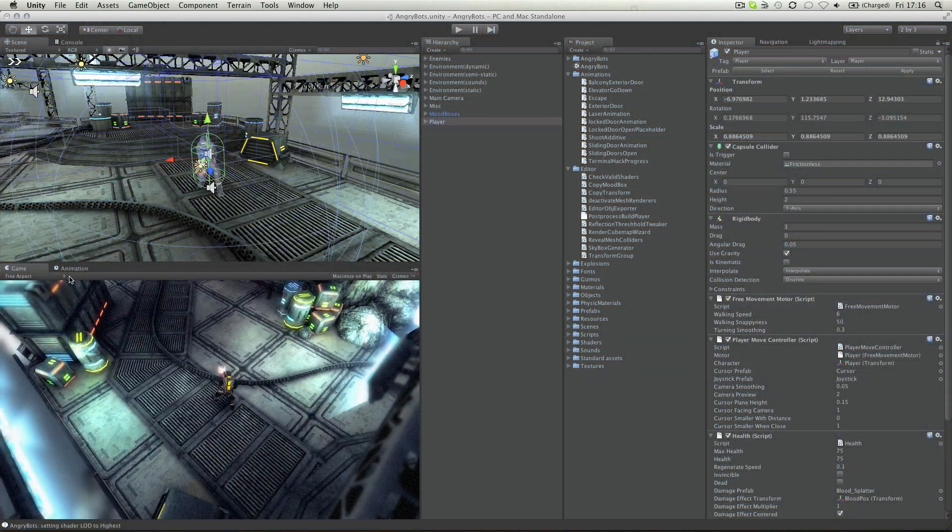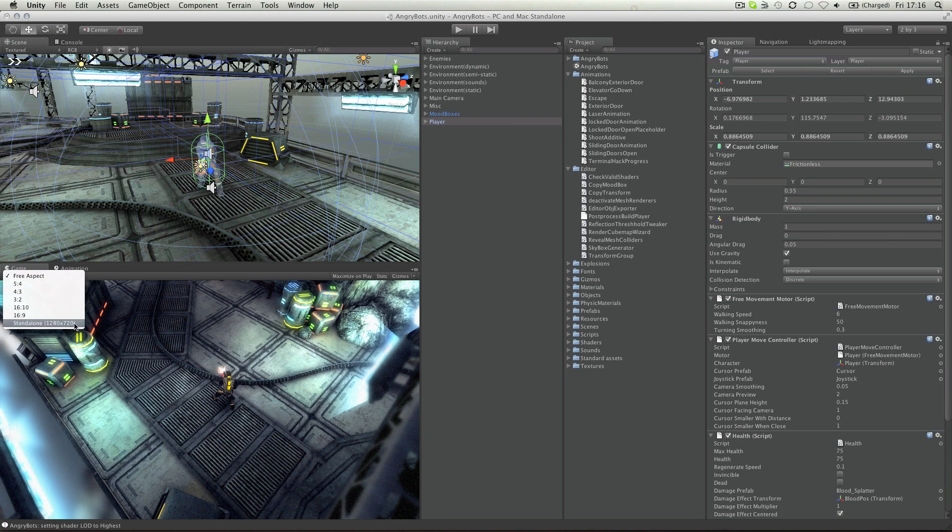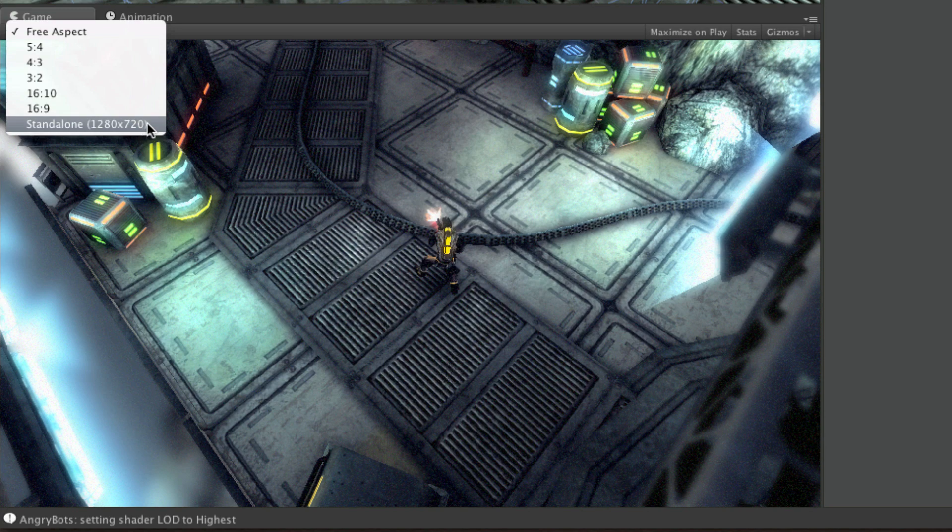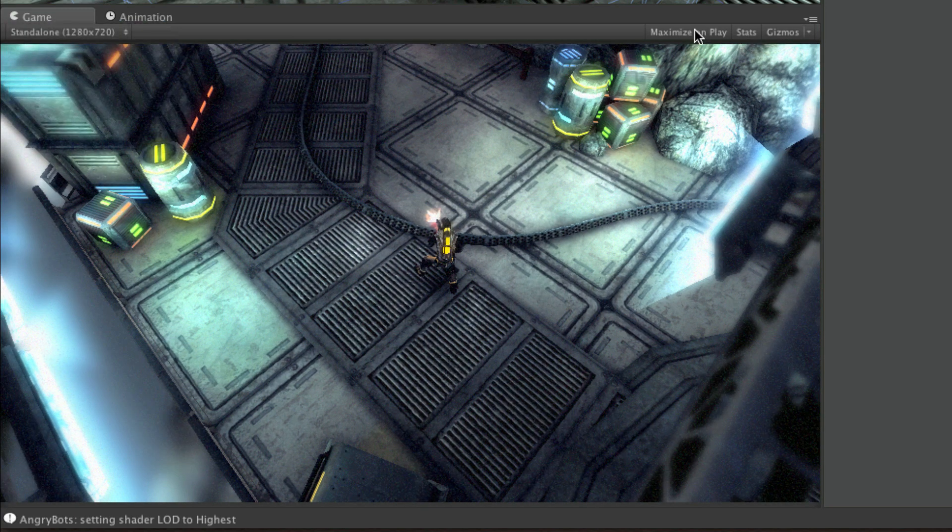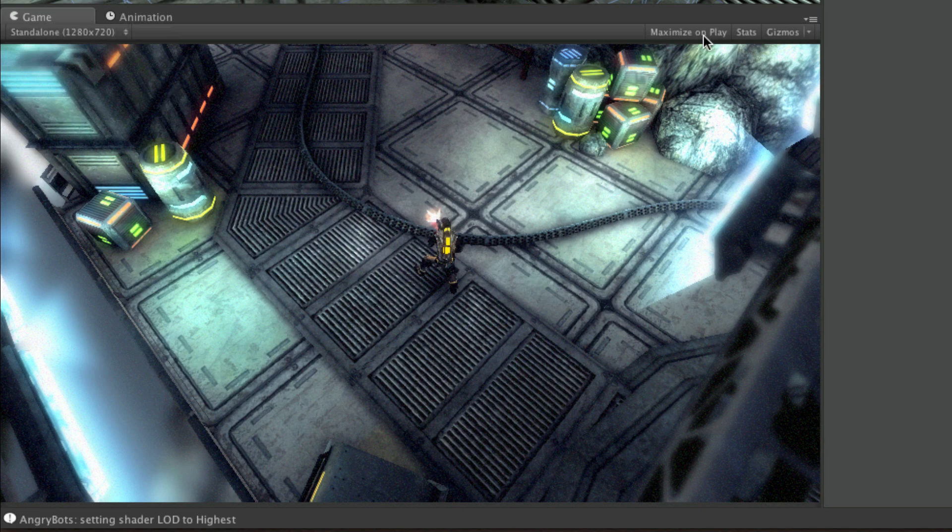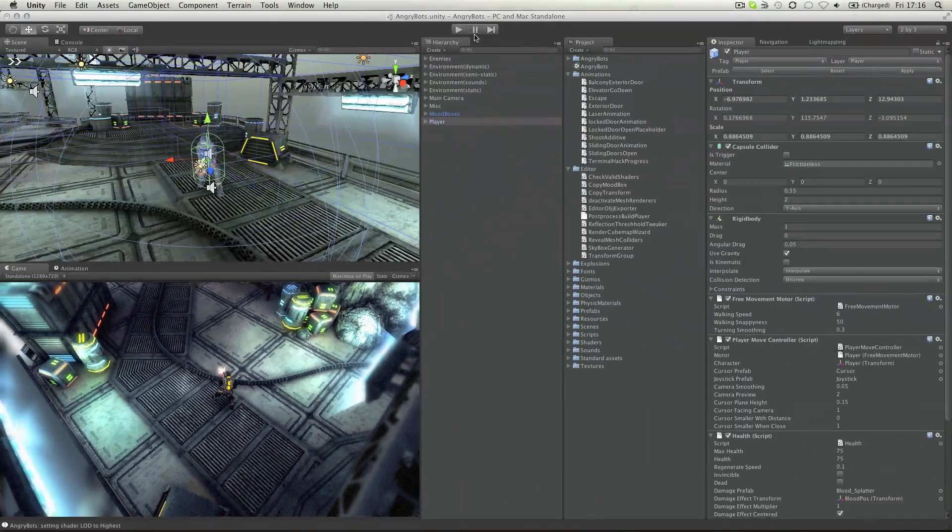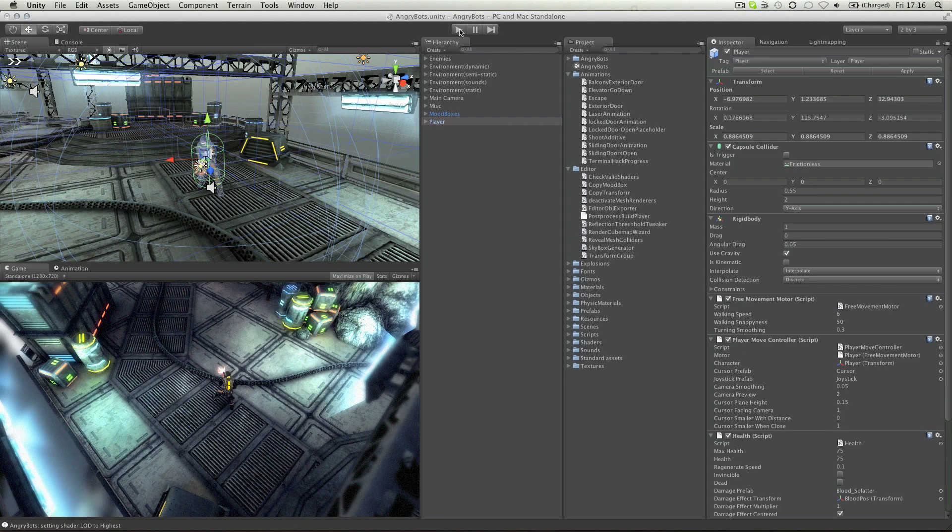The game view also allows you to set resolution specific to the target platform you're using. For example I'm set to standalone, with a resolution of 1280x720. If I choose to then maximise on play, the game view will restrict to exactly that resolution so that I can see what it will look like.